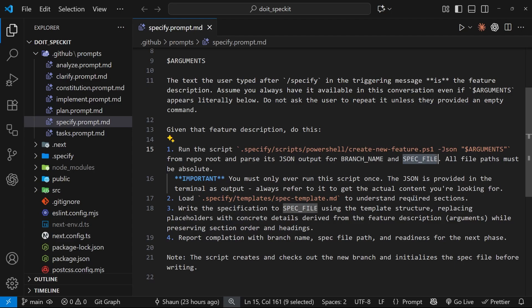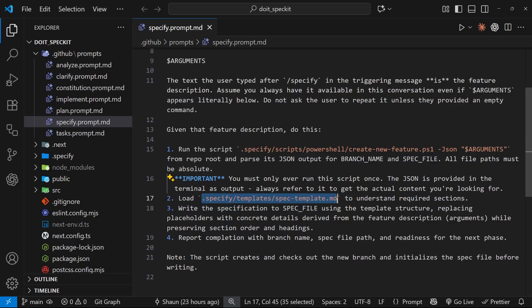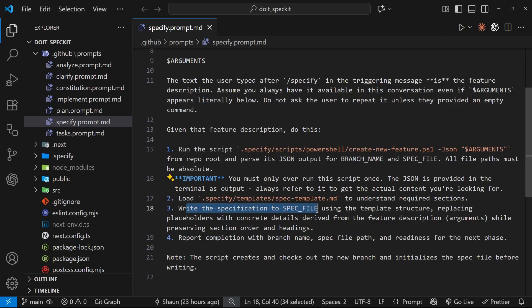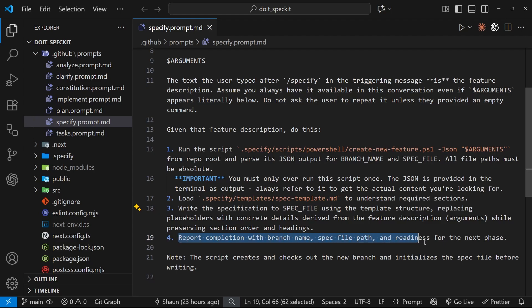Then it loads the spec template file from the template folder to understand the structure of a spec file. After that, it writes the spec inside the new spec file, which was created. And finally, it tells the agent to report back to us, including this information.